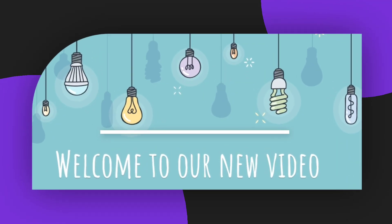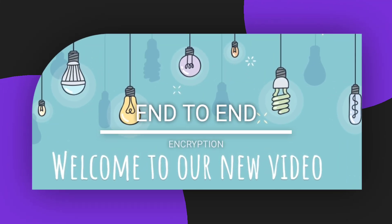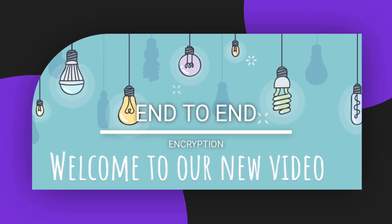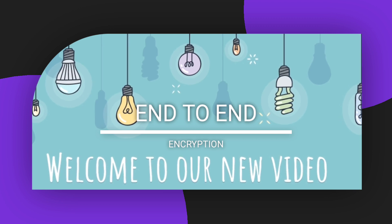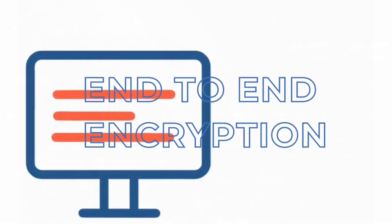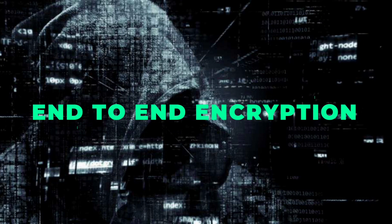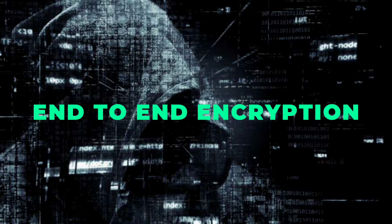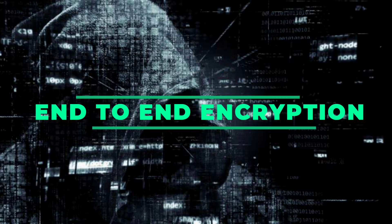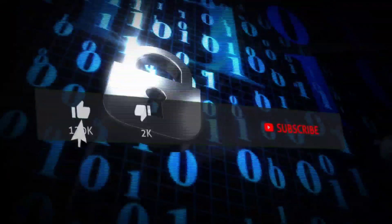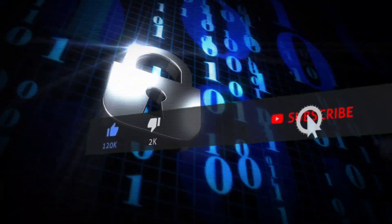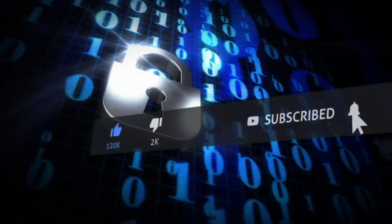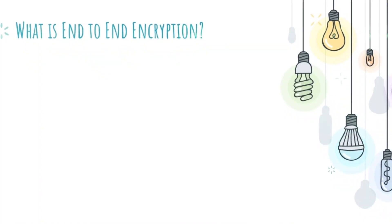Hey, hello guys. Welcome to this new video. I hope you're all fine and safe. In this video we're going to talk about end-to-end encryption. If you're new to our channel, subscribe, like, comment, and share. Let's get started. So what is end-to-end encryption?